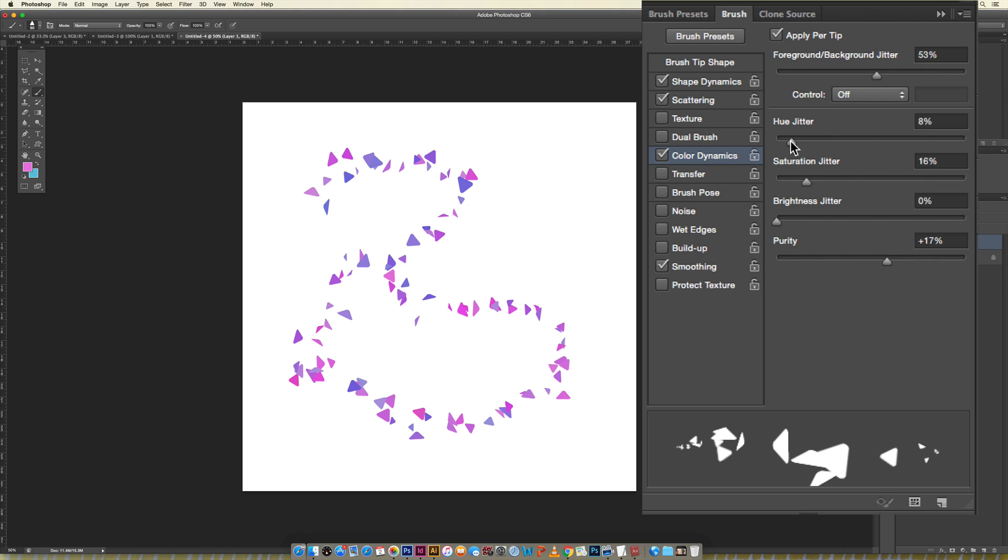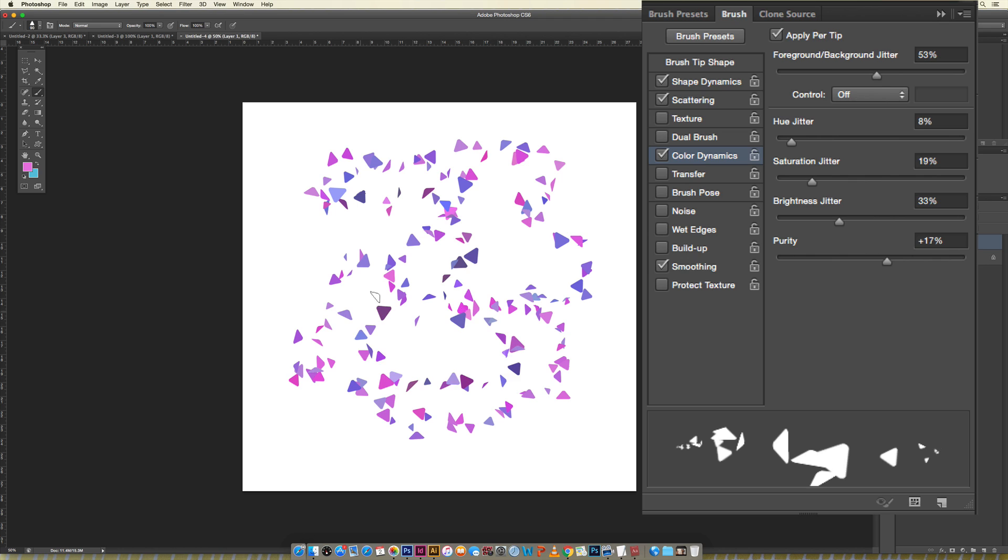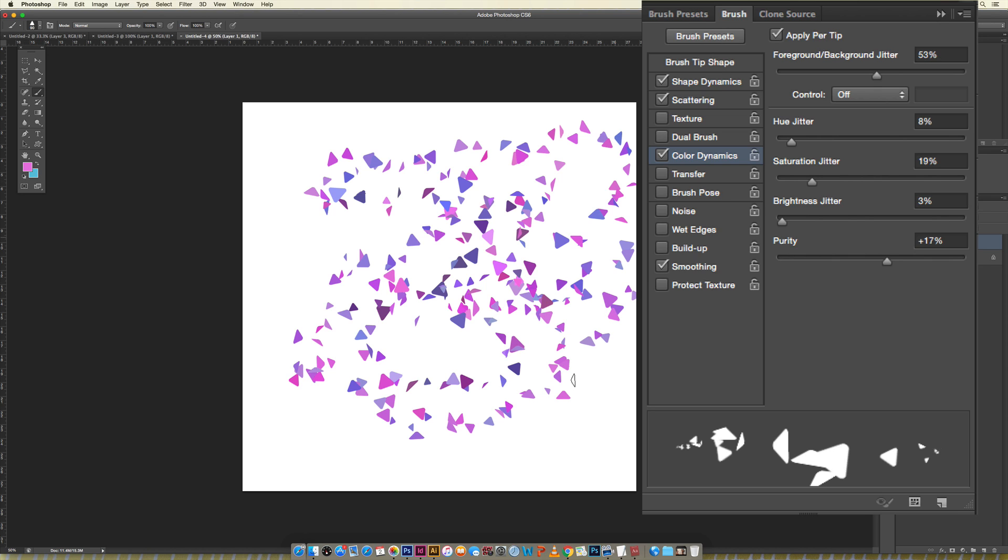Saturation is just how saturated your colors are, purity or brightness speaks for itself, how bright or how dark. When you have a jitter it's going to jitter a lot between super bright and super dark. I like keeping my brightness pretty low because it's going to take on the brightness of the original colors and I'll have a more controlled look. But if you want a lot of jitter then that's the place to do it.